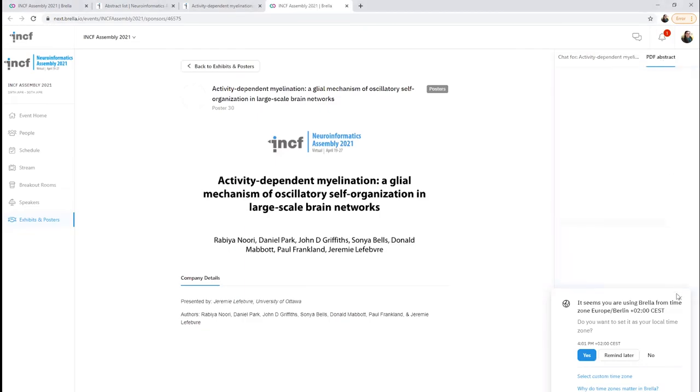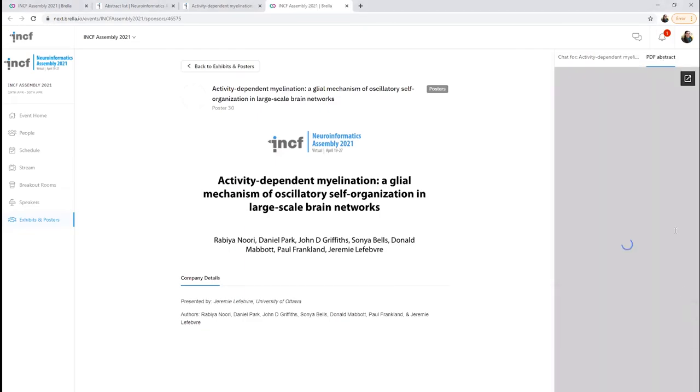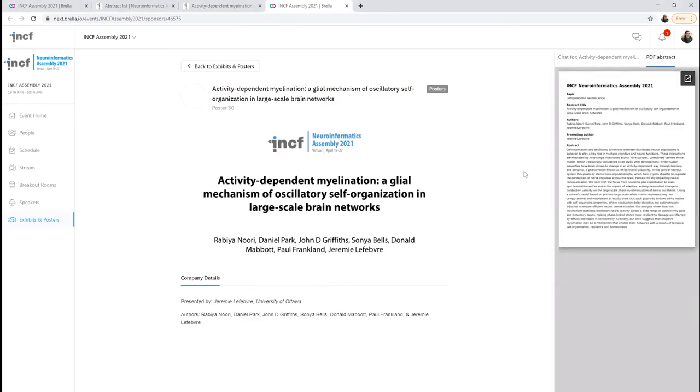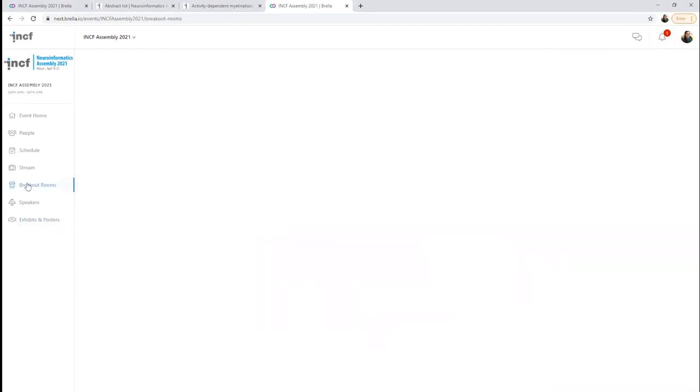Some demos will be held in the breakout rooms, which are located here. Times and direct links for the demos will be listed in the corresponding demo booth found in the Exhibits and Posters Hall.